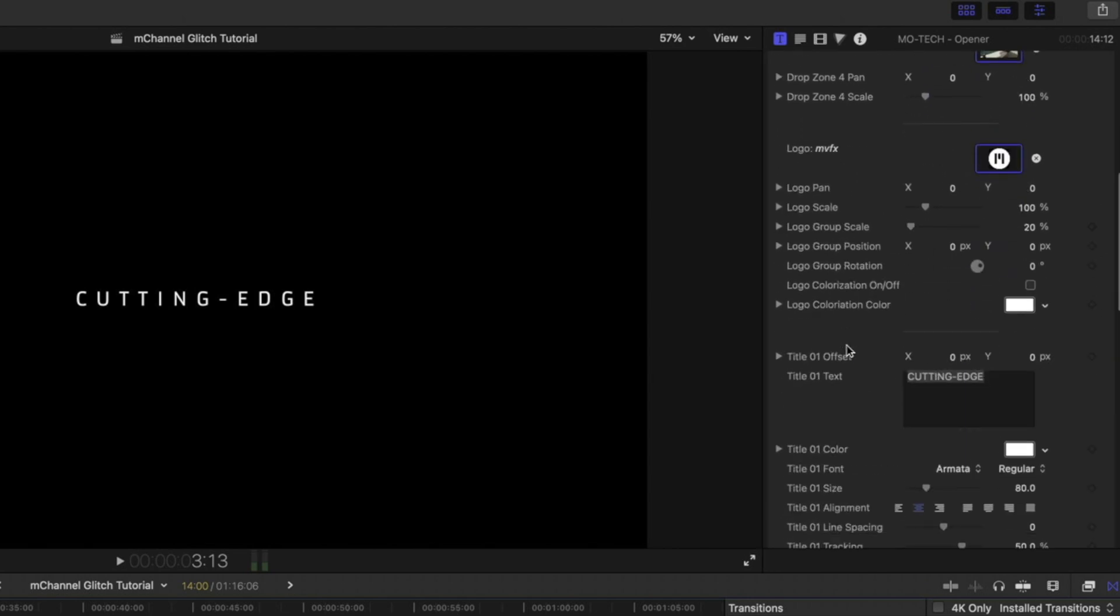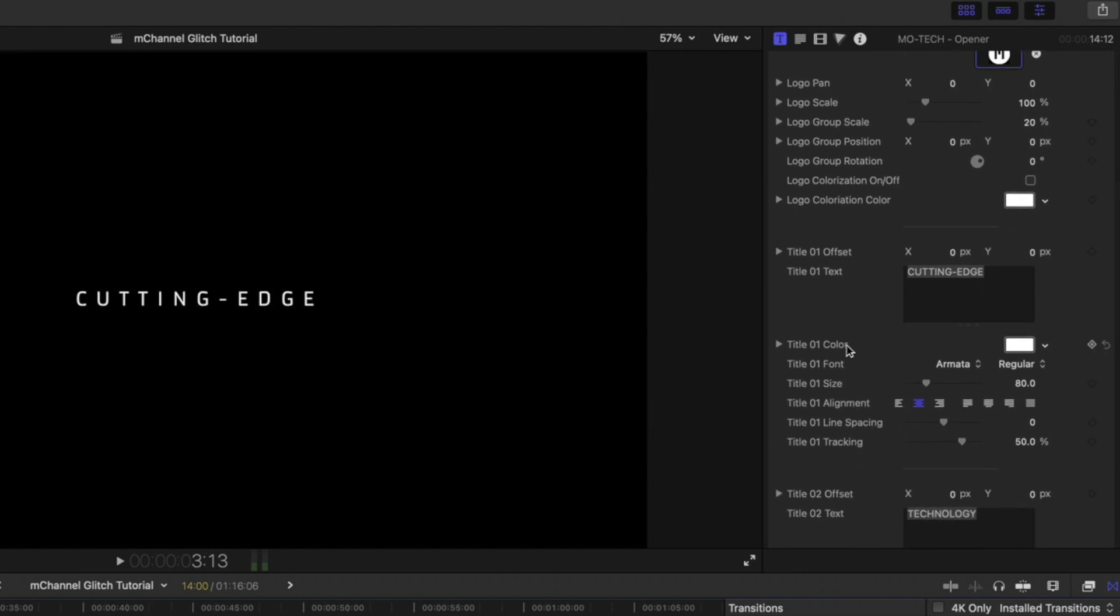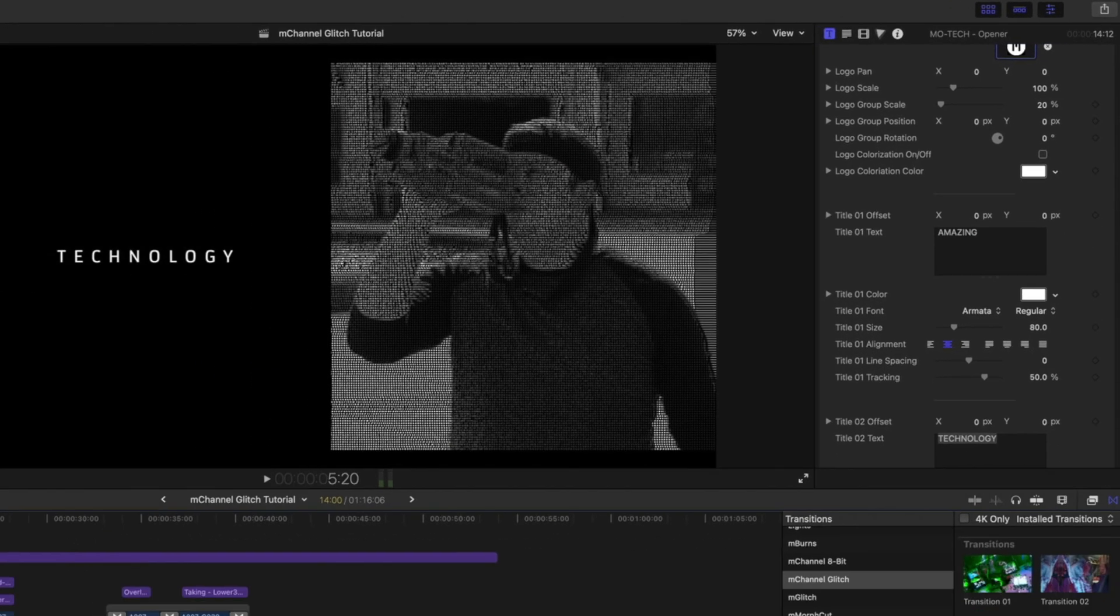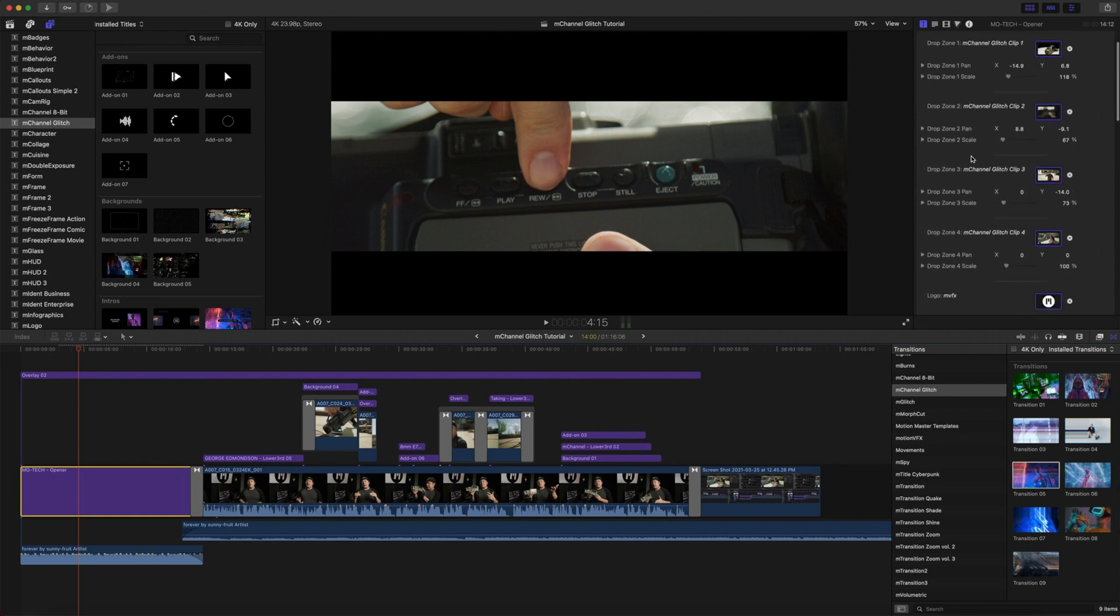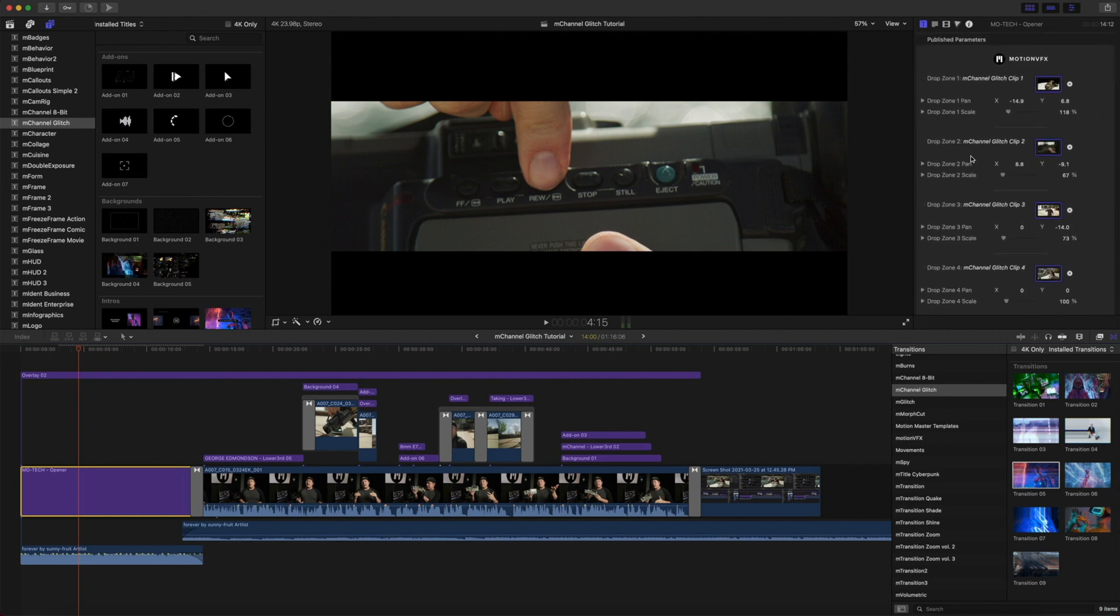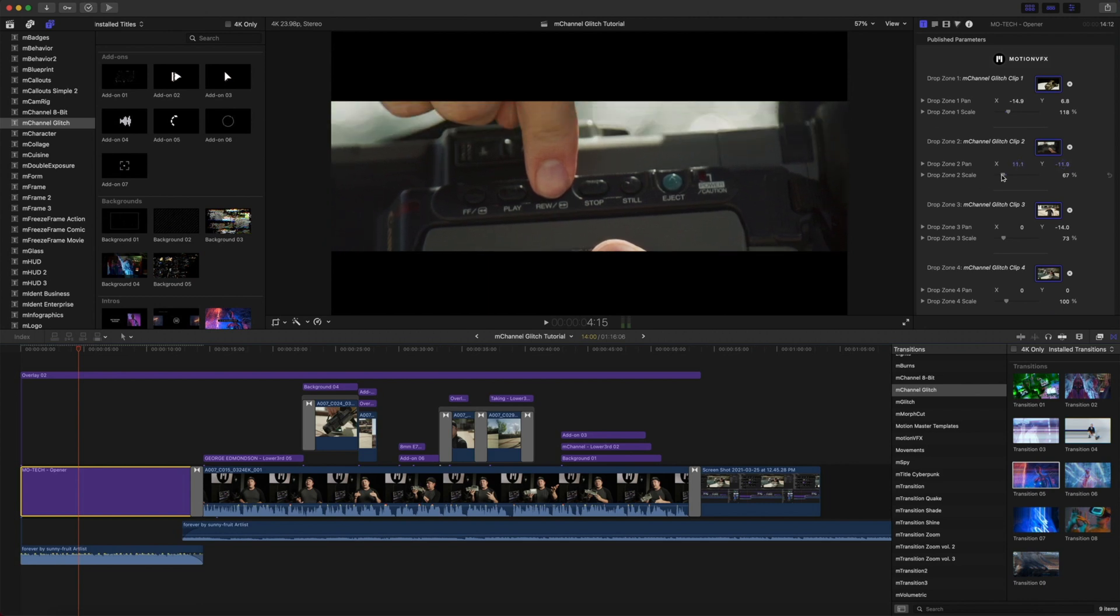You can also easily modify each of the titles right inside your title inspector. When working with your drop zones, if you need to reposition any of those elements, you can simply do so by going into the drop zone that you need to work with and make changes on your drop zone pan and scale.